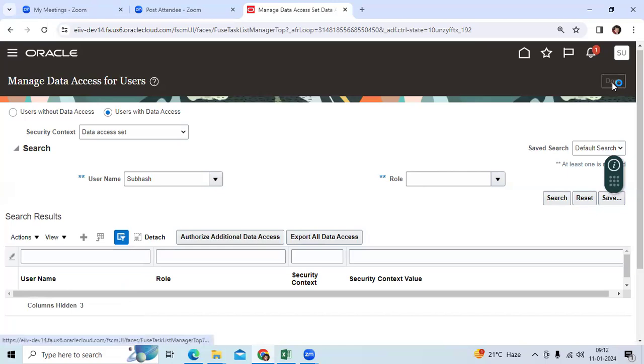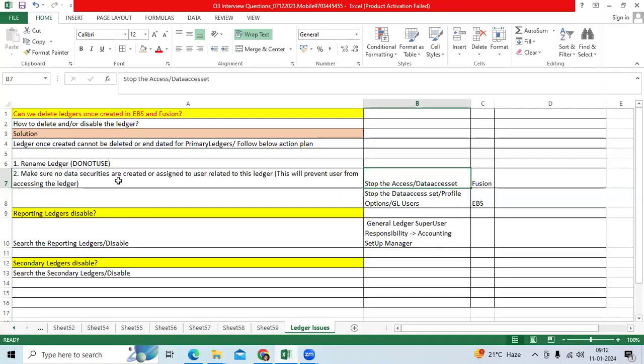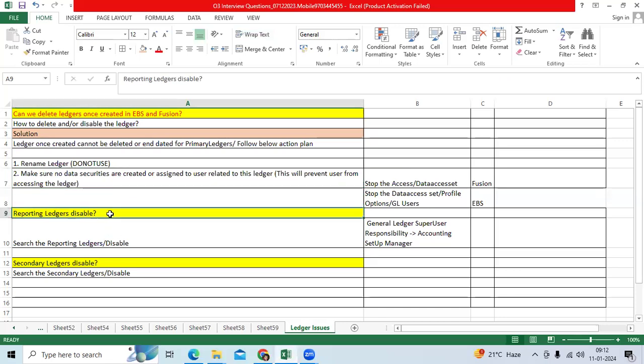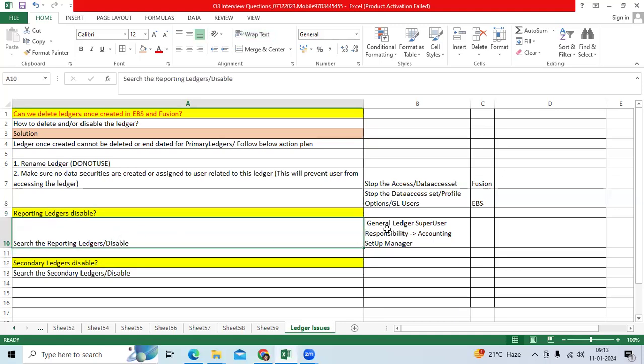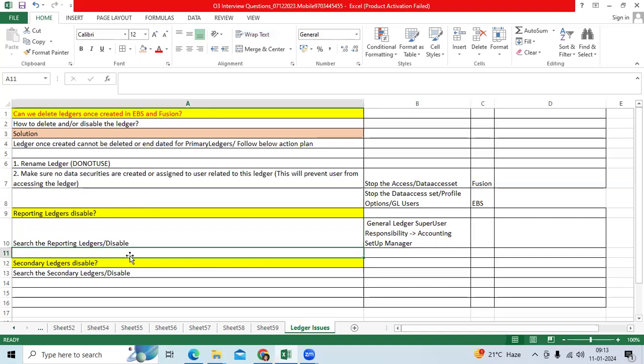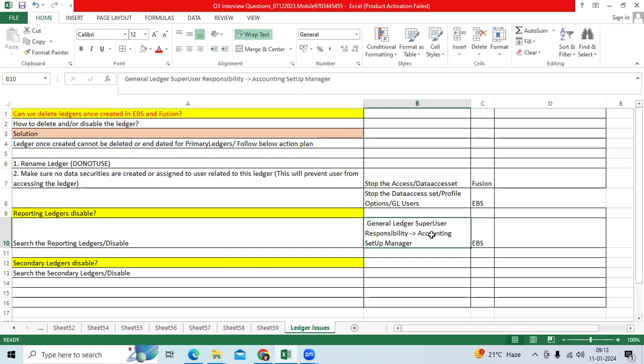When it comes to the second point, when I asked him he told me I want to do the reporting ledger disable, secondary ledger disable. If it is Fusion, we have a direct task name. We can go and use the disable conversion option for both ledgers. If it is EBS, you can go to super user responsibility, go to accounting setup manager for either primary ledger.